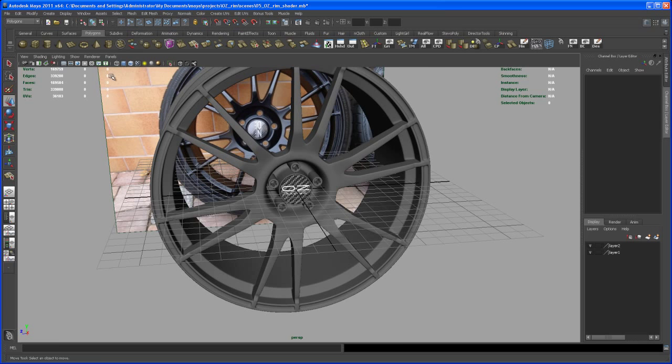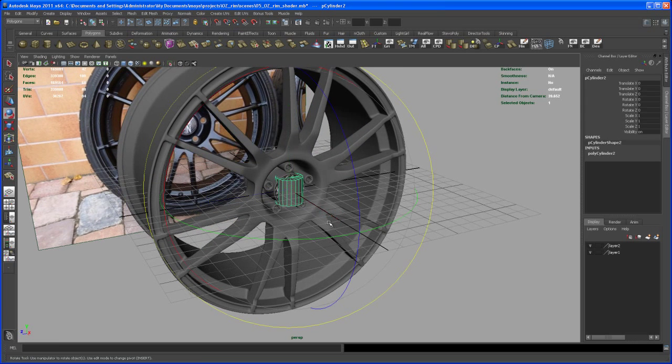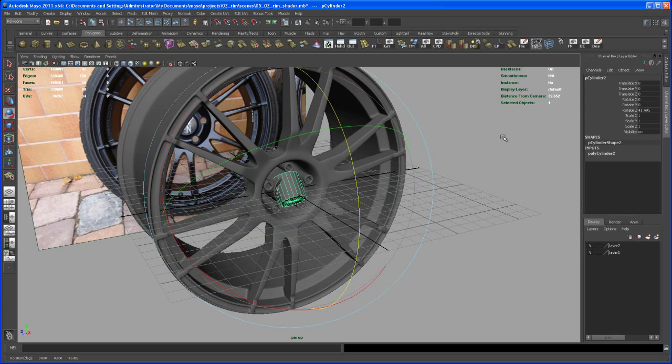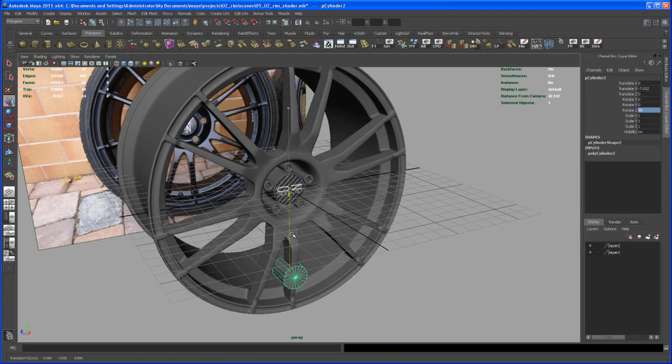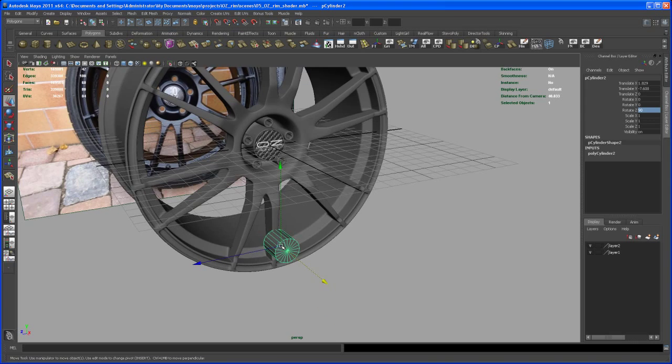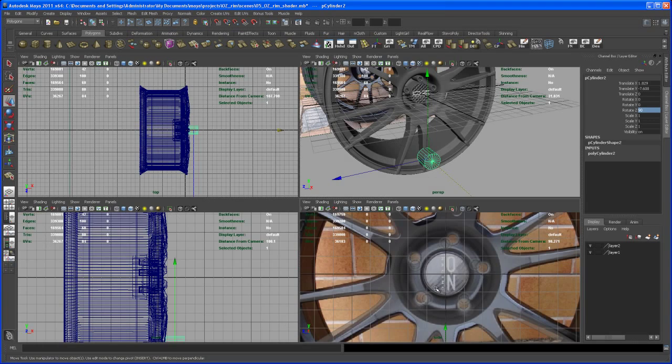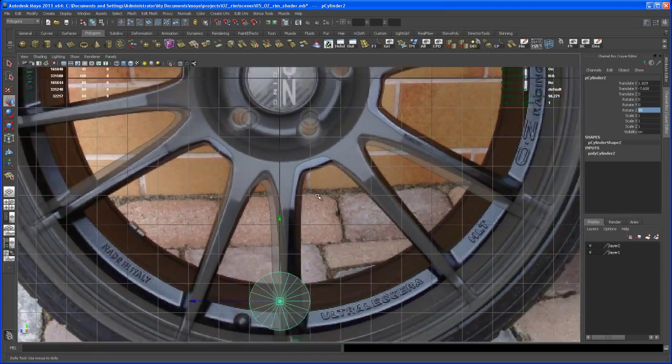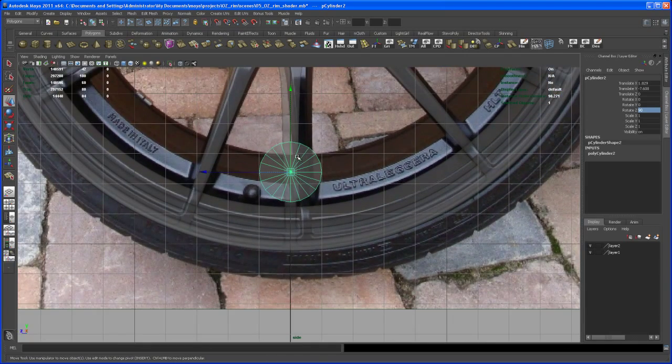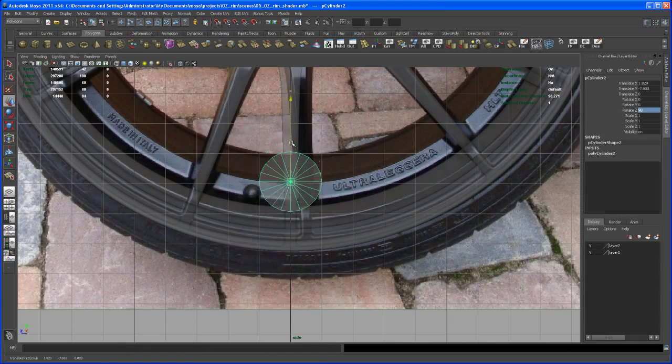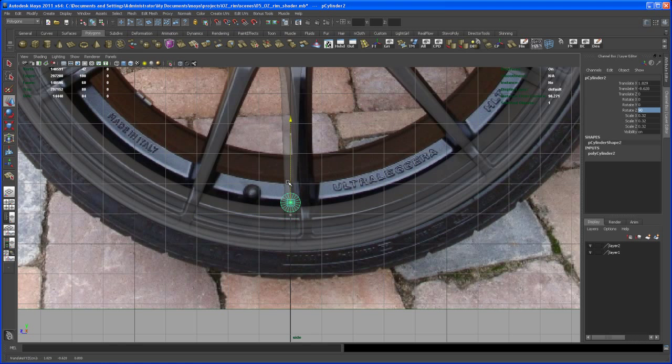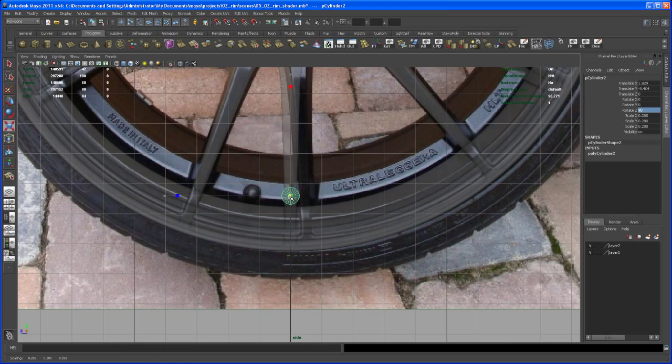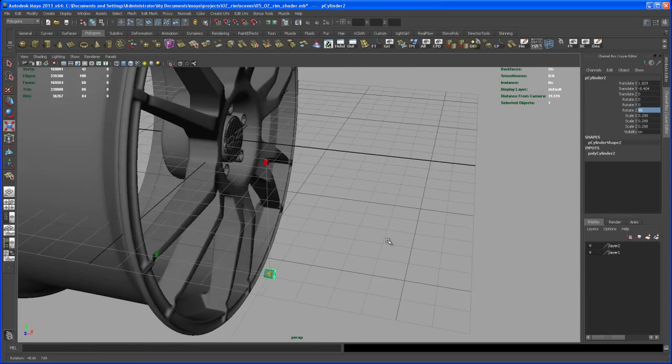Now let's take care of the little vent. For that, I'm creating another cylinder, rotating that again 90 degrees in Z. Let's bring that down to somewhere we need it, somewhere down here. Scale that down.